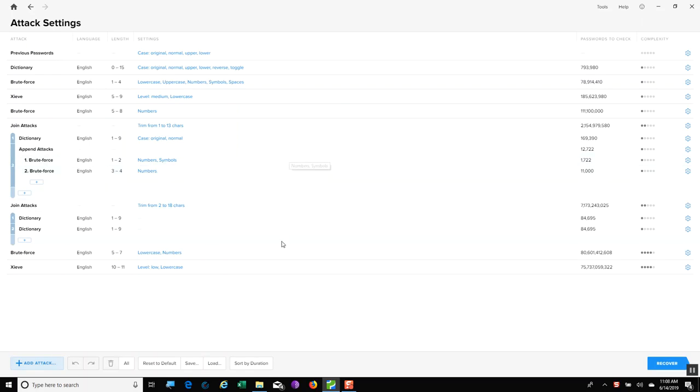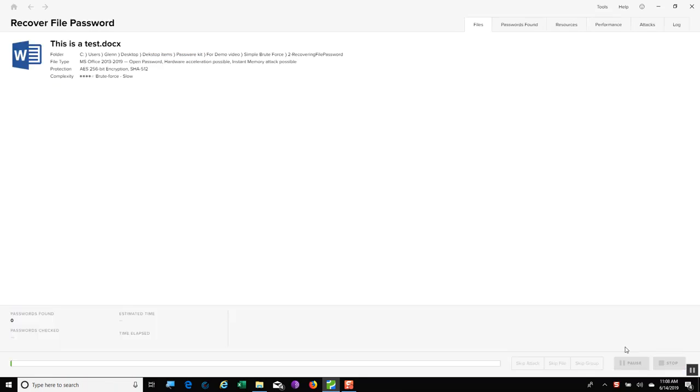I select this, and you will see the different attacks that can be run against this file. I'm going to leave it as it is and hit Recover.